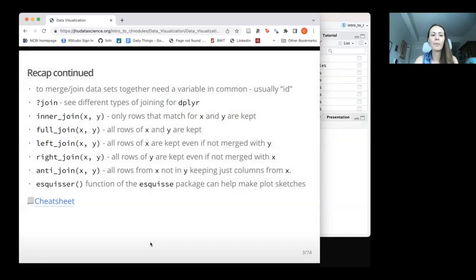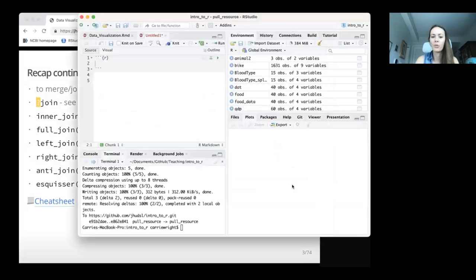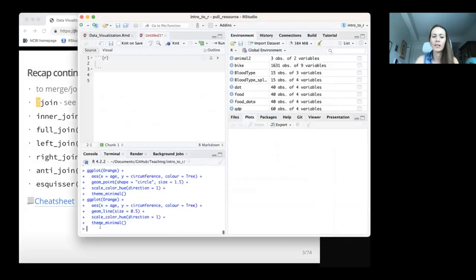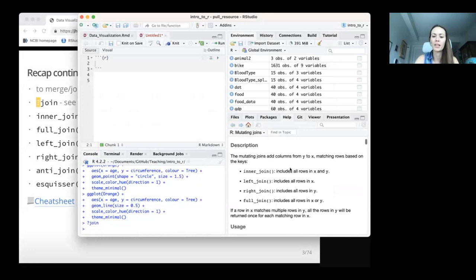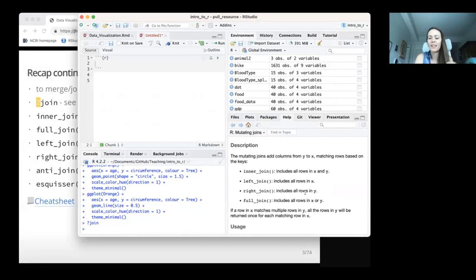A recap about our join functions: you can always type in question mark join if you don't remember what your join function options are, and it will pull up in the help to describe and explain what each of these are. It's a little confusing in the way it describes things, because the left is whatever you put in first in the parentheses and the right is whatever is second after the comma.